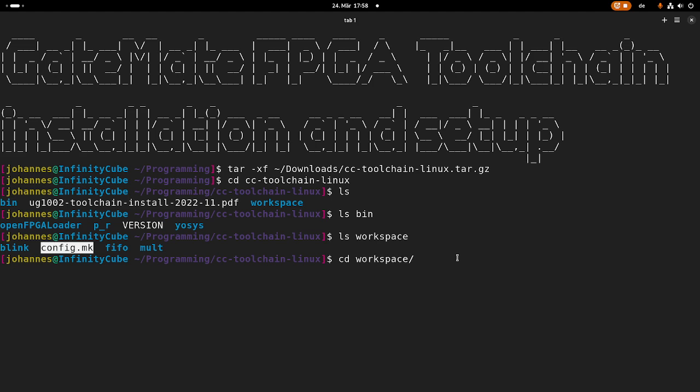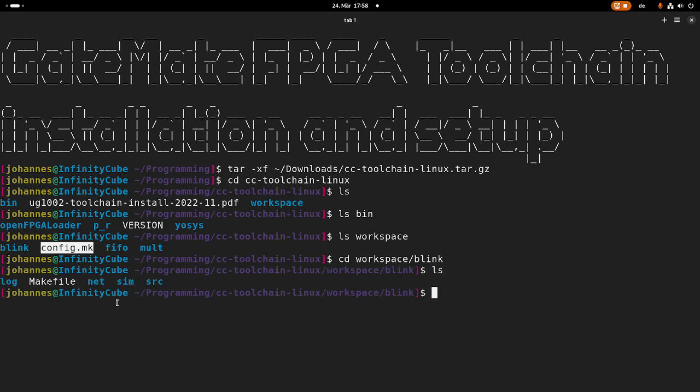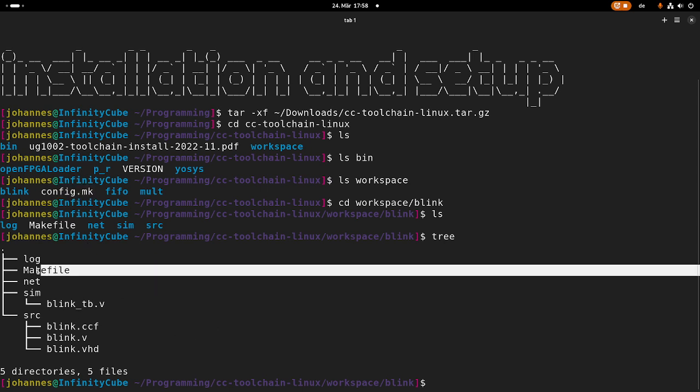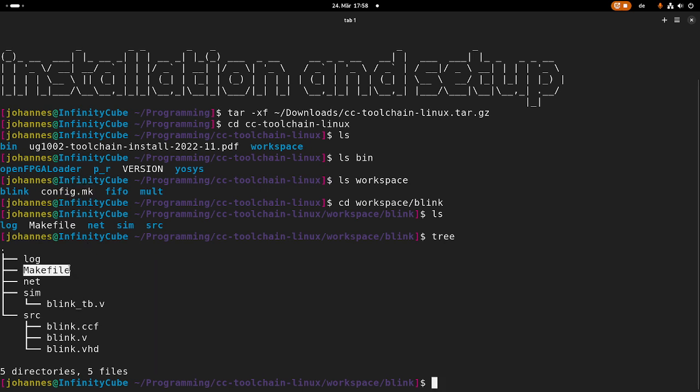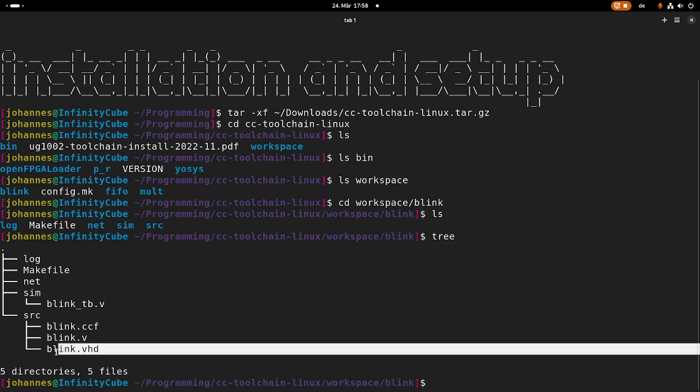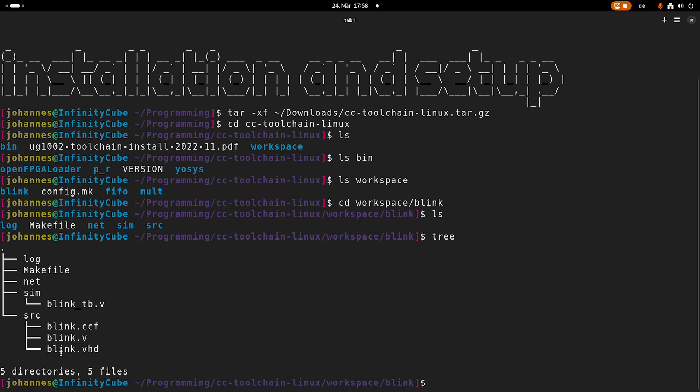So let's navigate into the workspace, and let's open up the blink project. So we have these folders, with tree we can see a little bit more about this. So we have a make file to build the project. In source, we have our hardware descriptions, one time as a Verilog file, and one time as a VHDL file. And we have this config file here. So let's take a look at it.